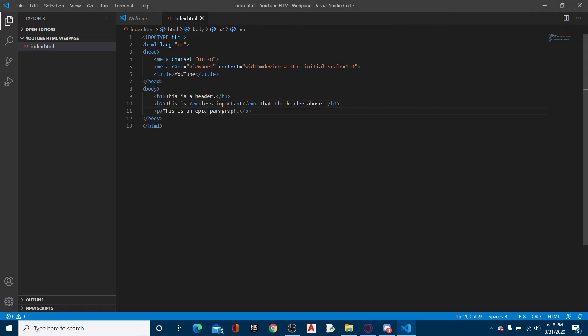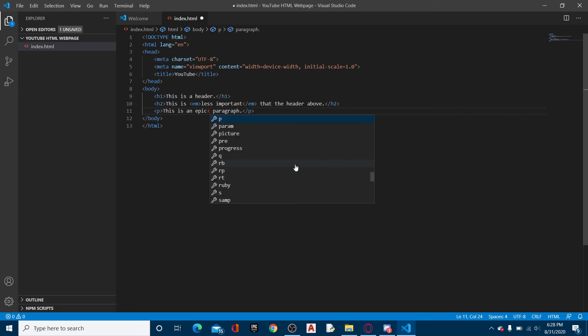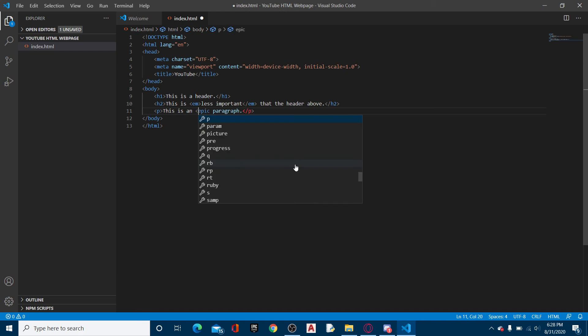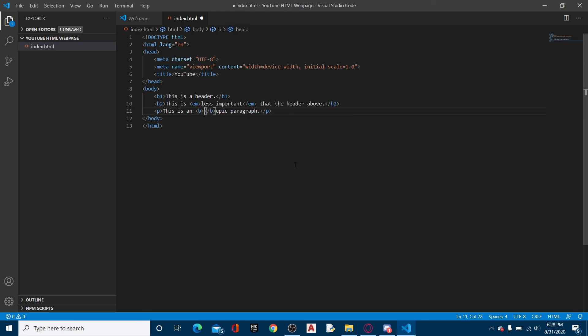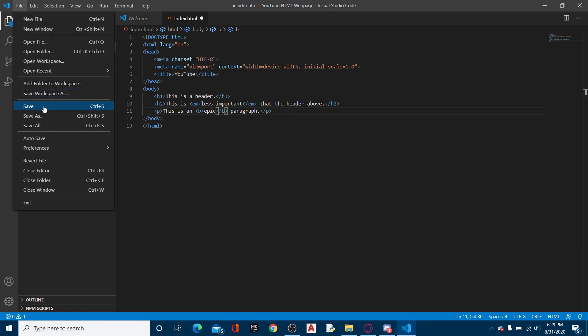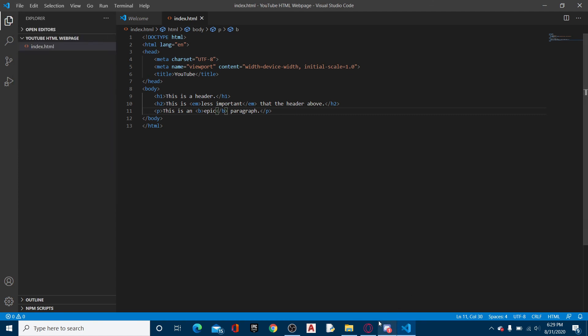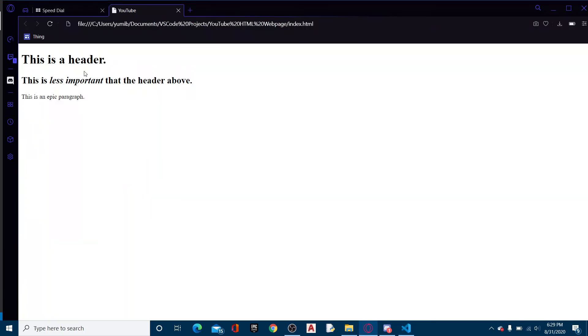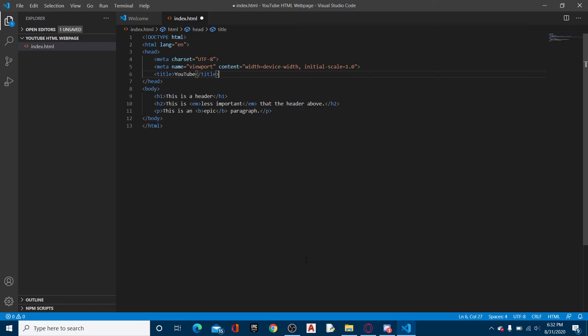And the word epic, I want to make this in bold. So what I'm going to do is right before epic, I'm going to do bold. Now it auto completes, so I just got to erase it, and then slash B. Now file save, and boom. There it is. It's bold.